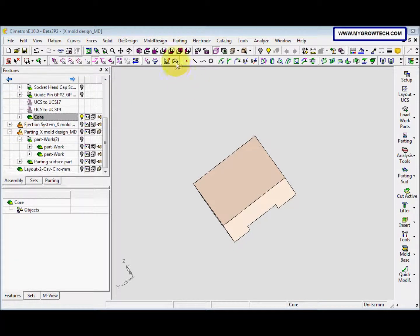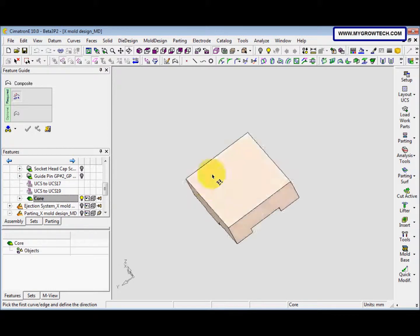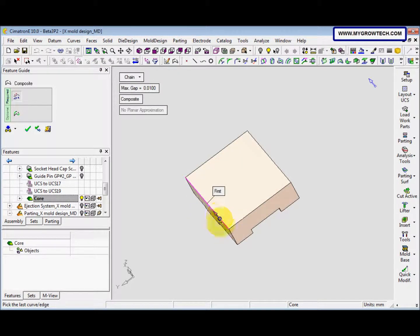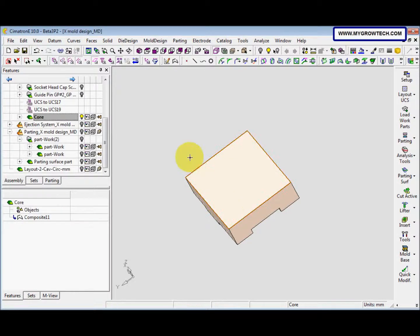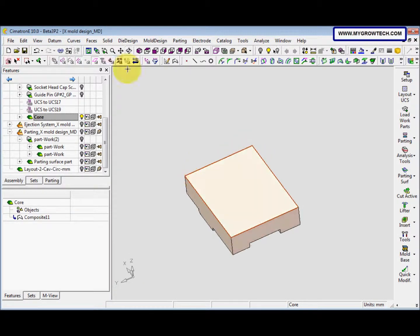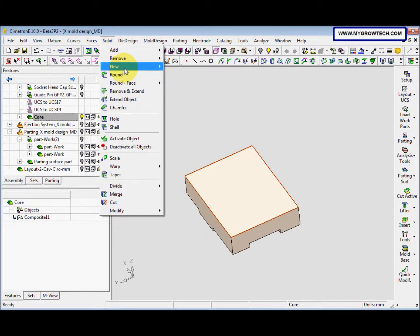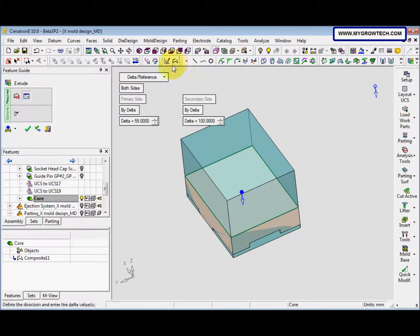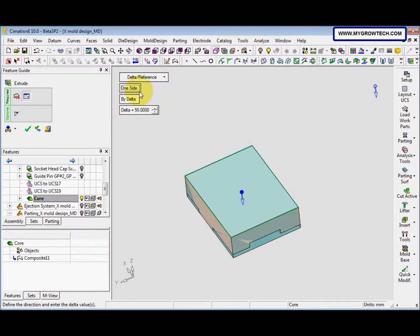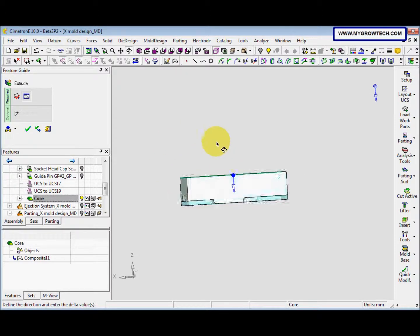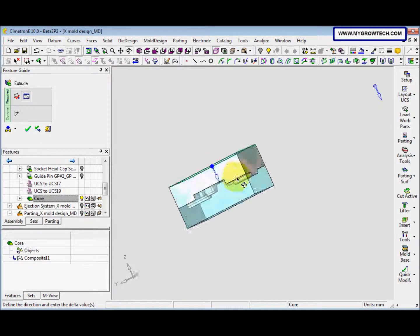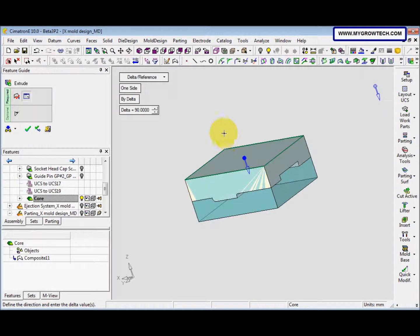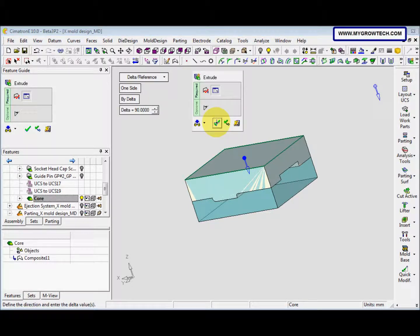We go to the composite curve and select this for the first and this for the last. Then we go to solid, new extrude. This is one side and the part is 90. After that, select okay.